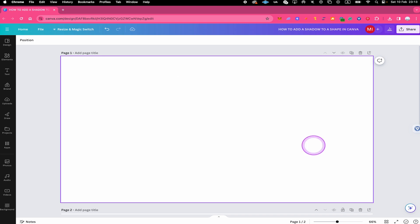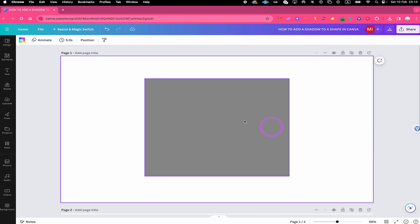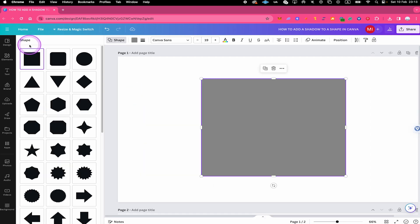First of all, press R on your keyboard to add a square to the canvas. Next, click on the shape and then click on shape in the top menu. Next, select the desired shape.